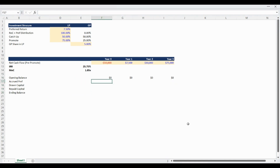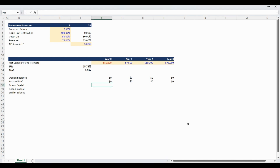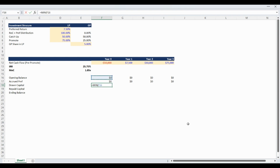The accrued preferred return is equal to the opening balance multiplied by the preferred return assumption. Please remember the opening balance is the opening balance of the equity account. The preferred return is paid on invested equity, meaning the equity account balance can grow if the investment does not have positive cash flow and can reduce if it does. Please also note the preferred return is being accrued for payment in the exit year. Drawn capital is equal to the minimum of the net cash flow and zero. You will only draw investor capital if it is needed — capital is needed when cash flow is negative.